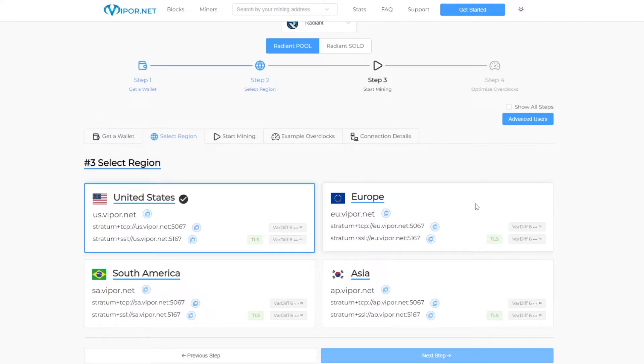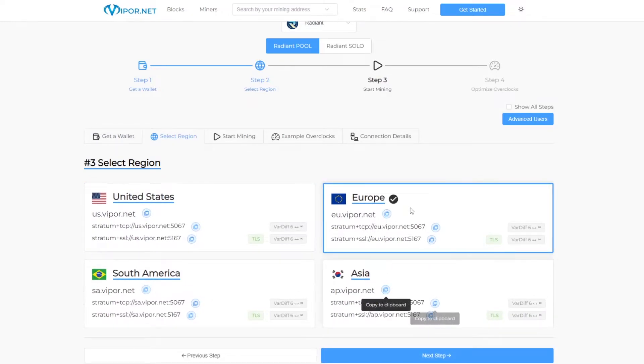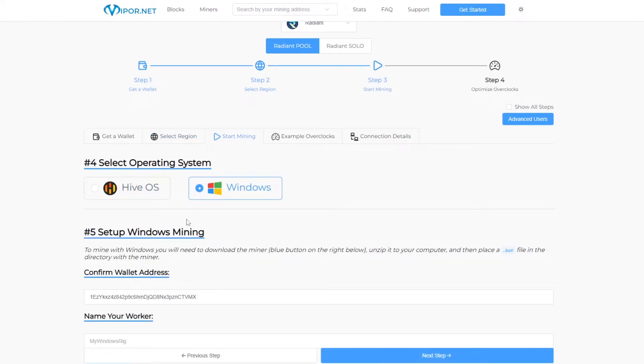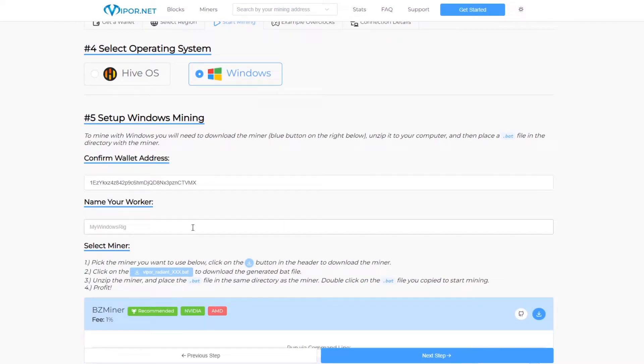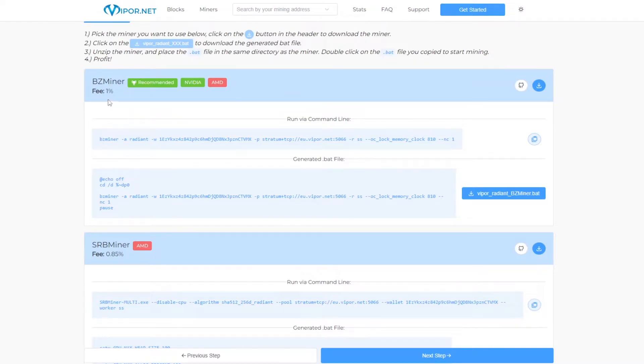Now you want to select your region that you are closest to. I'm closest to Europe so we click that and then we click next step. Next is the operating system. We are going to choose Windows here but you can use HiveOS if you're running that. Then down here you can name your worker if you want to keep track of your rigs.